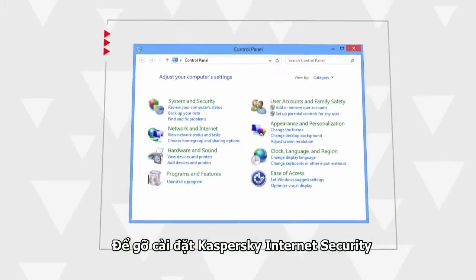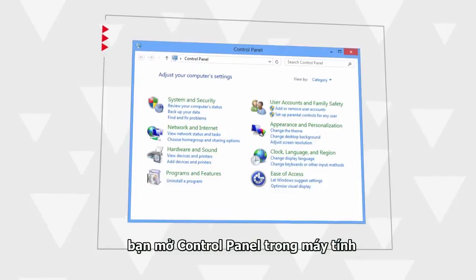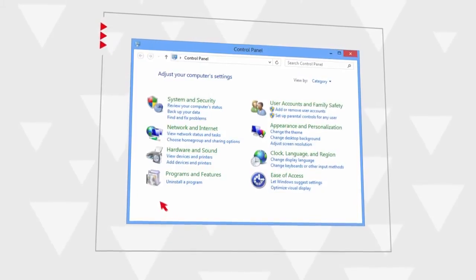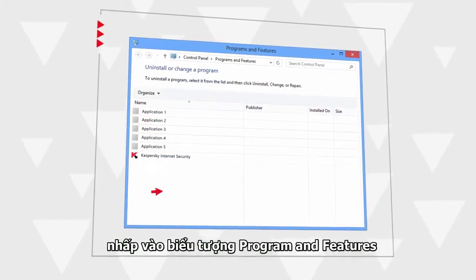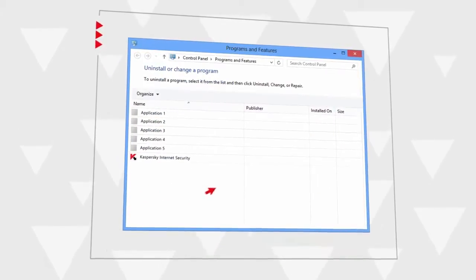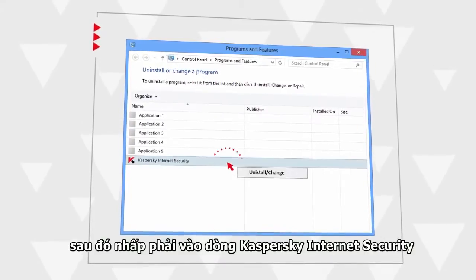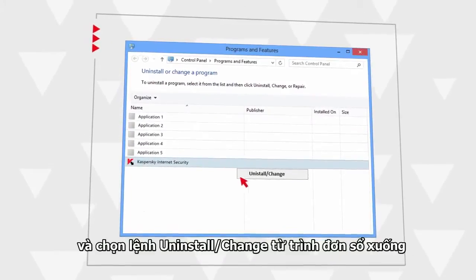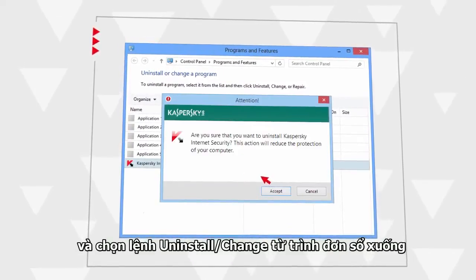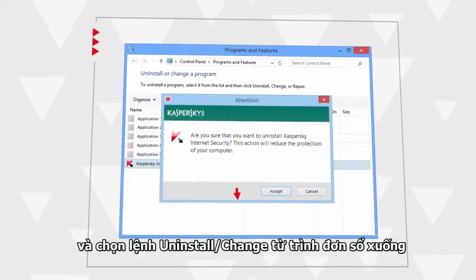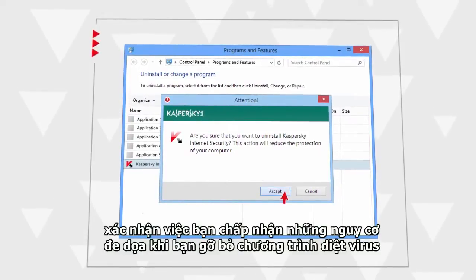In order to uninstall Kaspersky Internet Security, open the Control Panel, click the Programs and Features icon, then right-click the Kaspersky Internet Security line and select the Uninstall/Change command from the context menu.